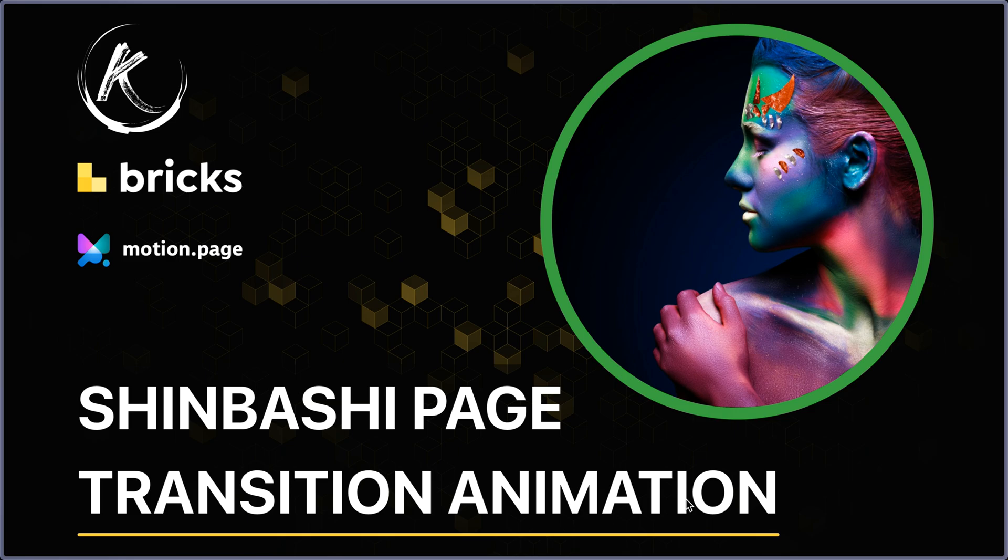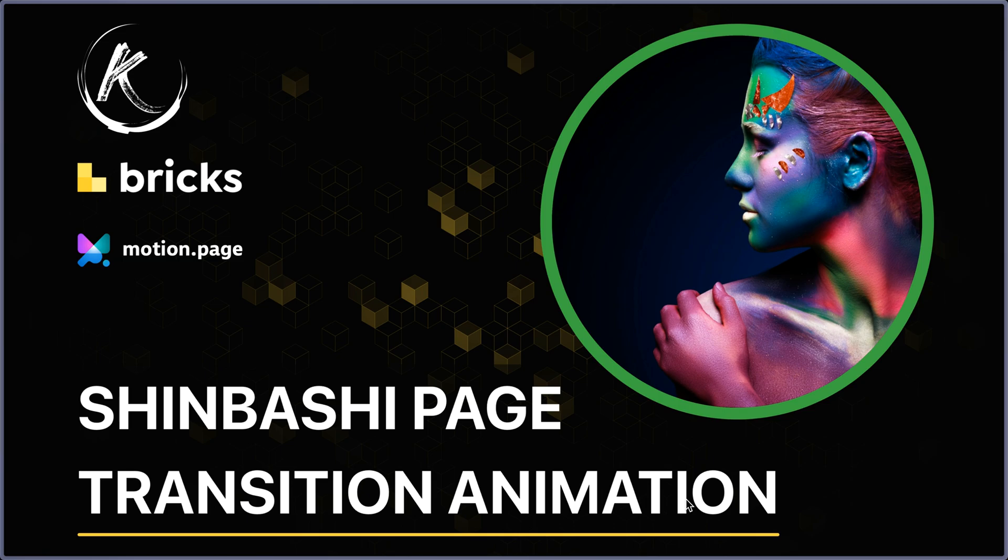It's done with Bricks and Motion Page, but it could be done with any builder where you can add custom codes. I haven't used Bricks by itself, just to insert some codes to make the animation work.